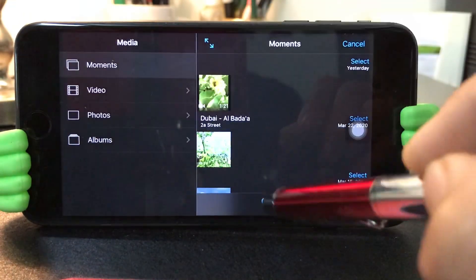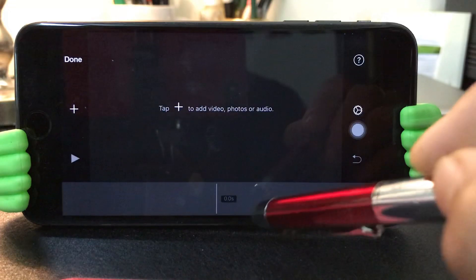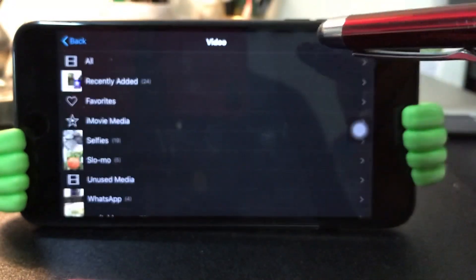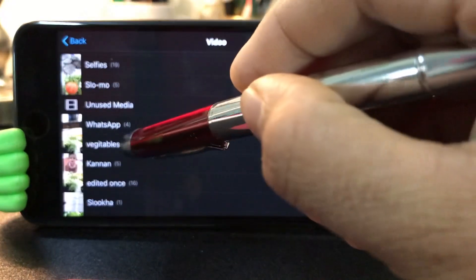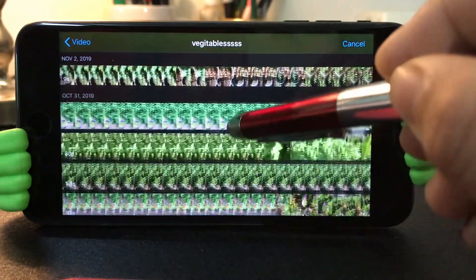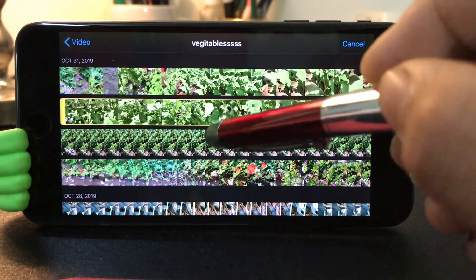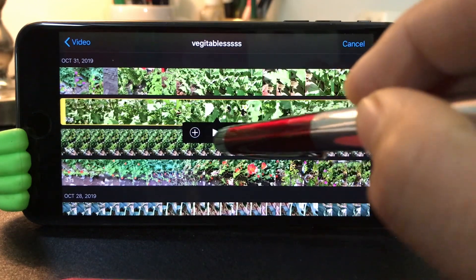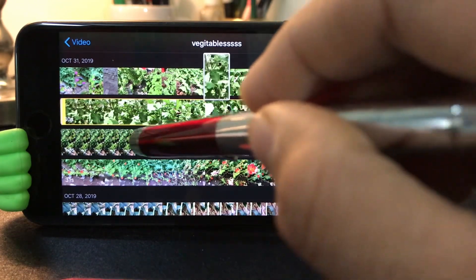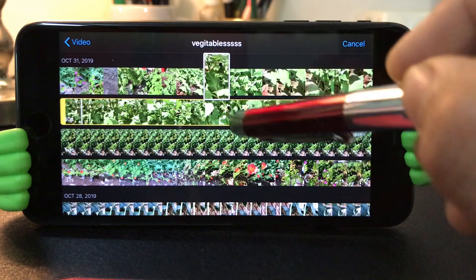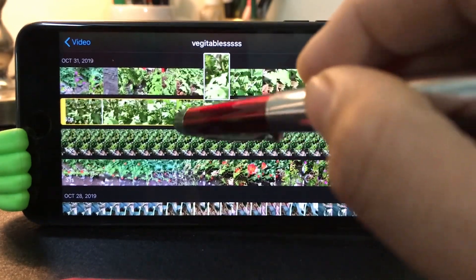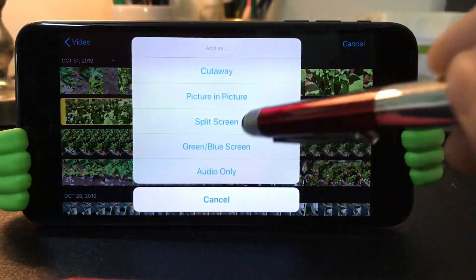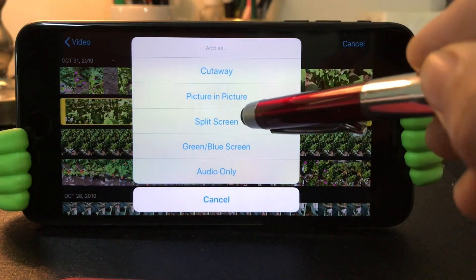Click on the video. Click on the add button. Click on the video. Click the video. Click on the video, click in the video, click on the other option.